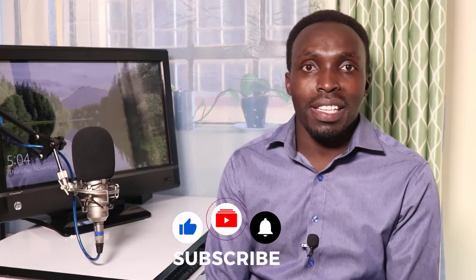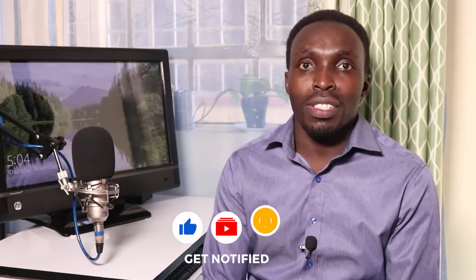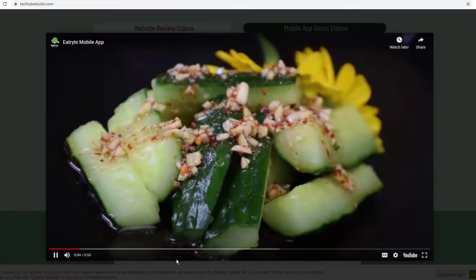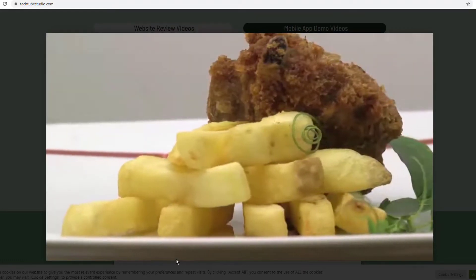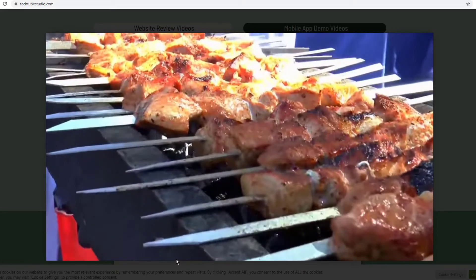I hope the information I'm going to share with you on this video will be of value to you. If you are here for the first time, give this video a thumbs up and subscribe to this YouTube channel. Now let's get into today's video.